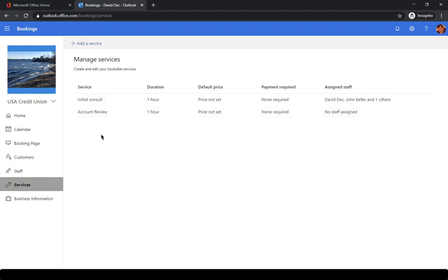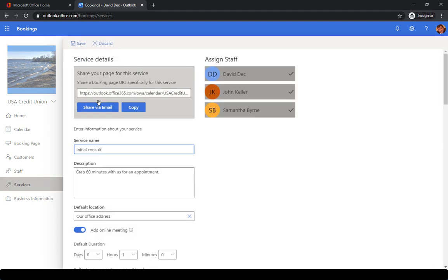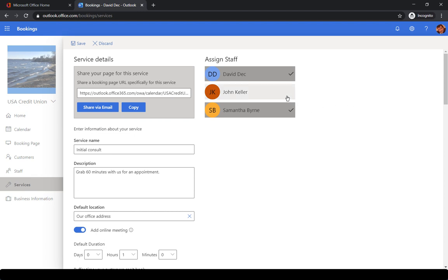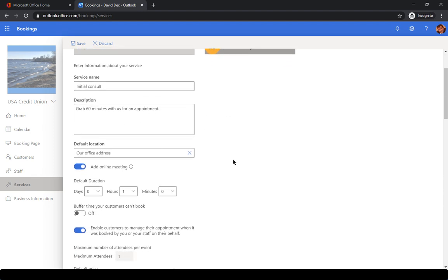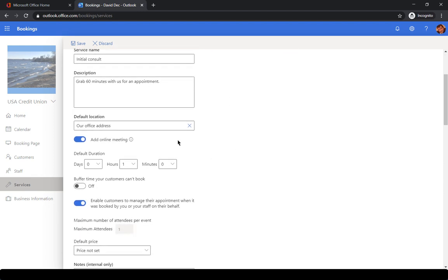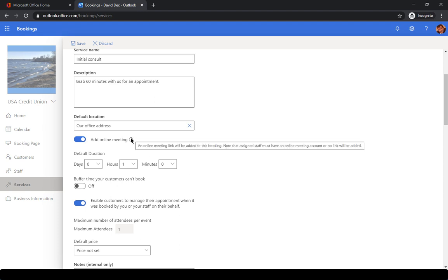In the initial consultation or what we call initial consult, you click on that and this is where you can assign different staff members or you can remove a staff member if they're not going to supply this particular service. You can give that service a name, give it a description, indicate what the default location is, and you can also add an online meeting.